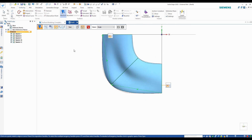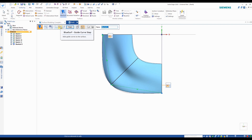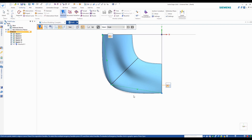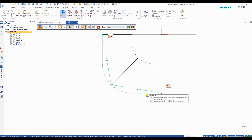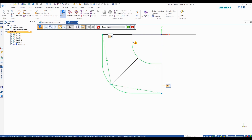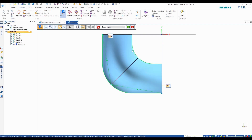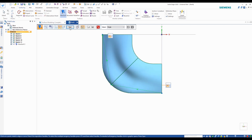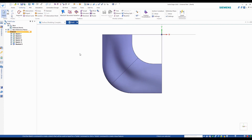Now we're going to go to the next step, which is the guide curve step. This is where you're going to select your top and bottom curves. Make sure your selection filter is on single so you don't select the whole sketch. Go ahead and select these three, then select the bottom three as well. Now your surface is following those guide curves. Go ahead and click finish.